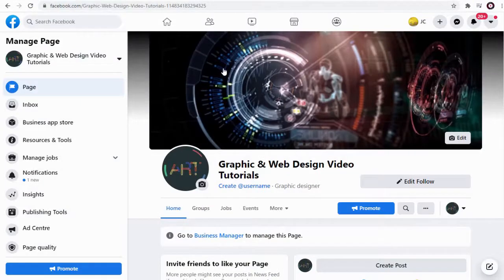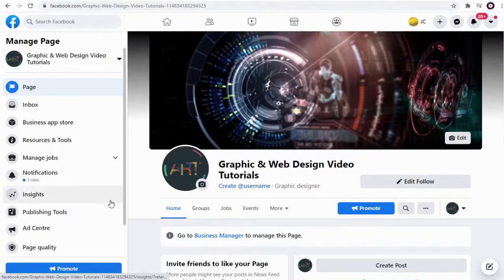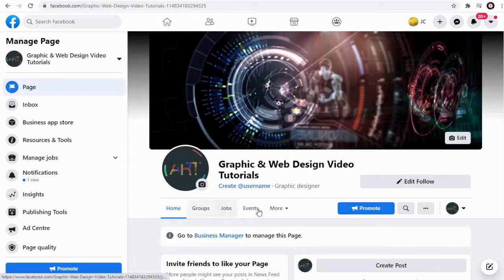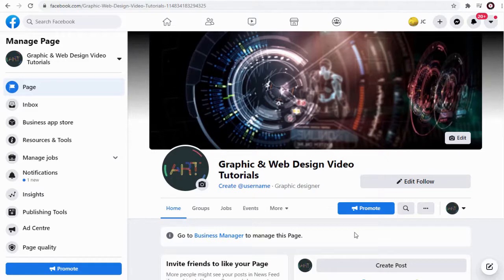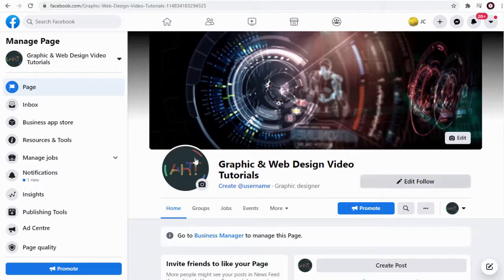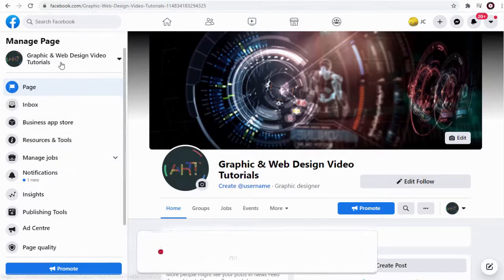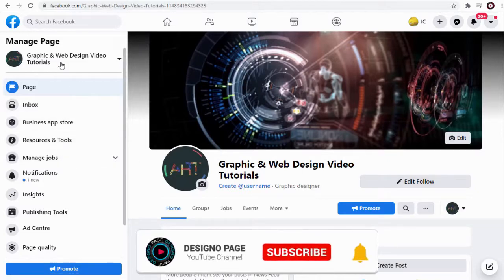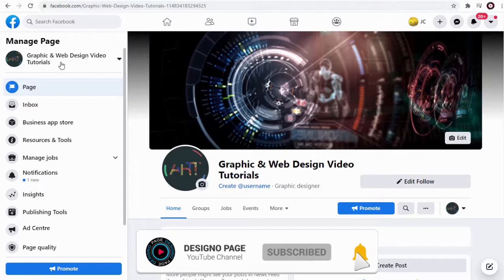Not every Facebook page has the option of adding featured video on its page. In each Facebook page template the option varies. So to set up the Facebook featured video we need to change the Facebook page template.